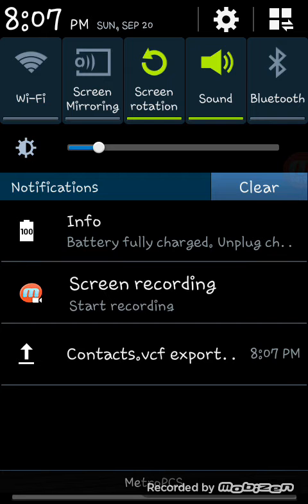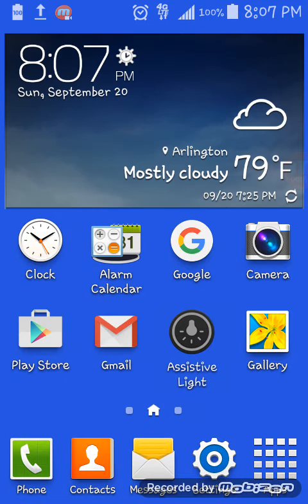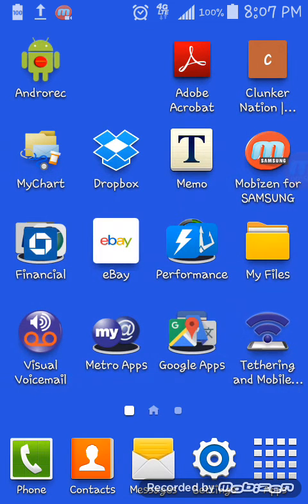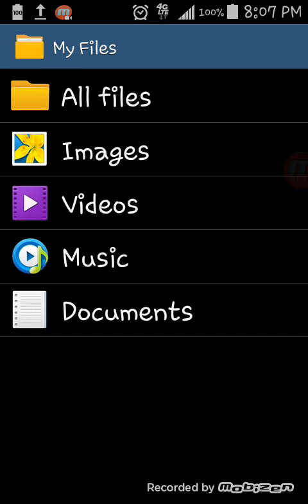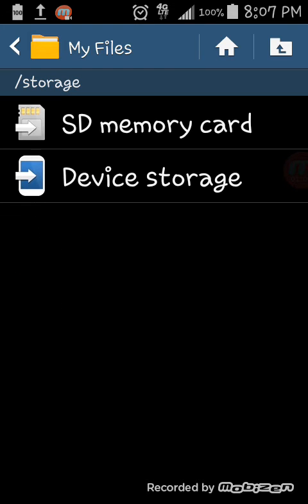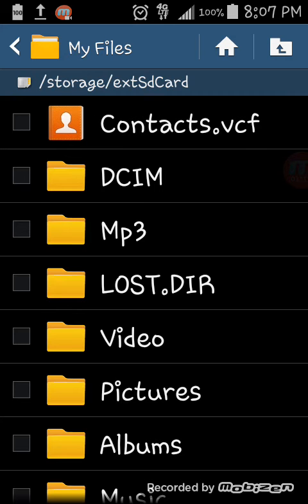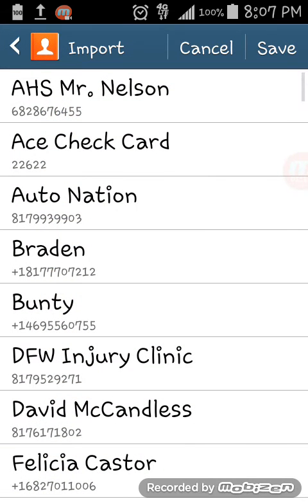Now to find them, go to the file manager on your phone. It says 'My Files' and came pre-installed. You tap it, go to 'All files,' and since it was exported to the SD card, you want to go to the contacts VCF file.